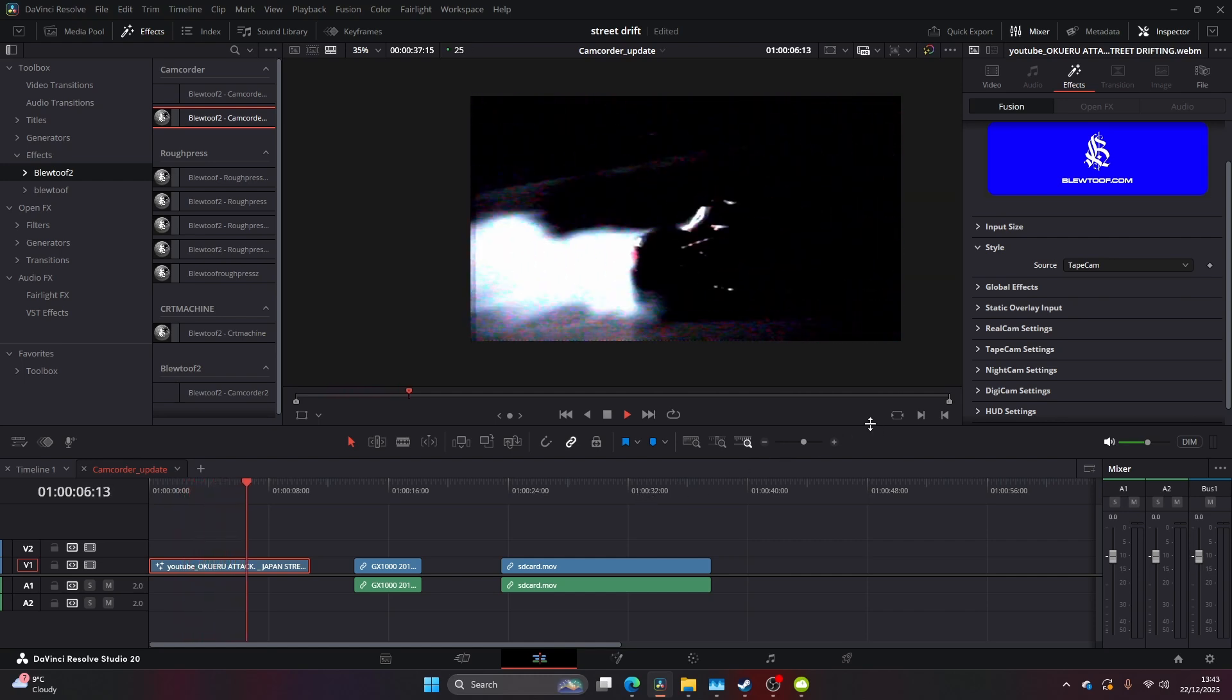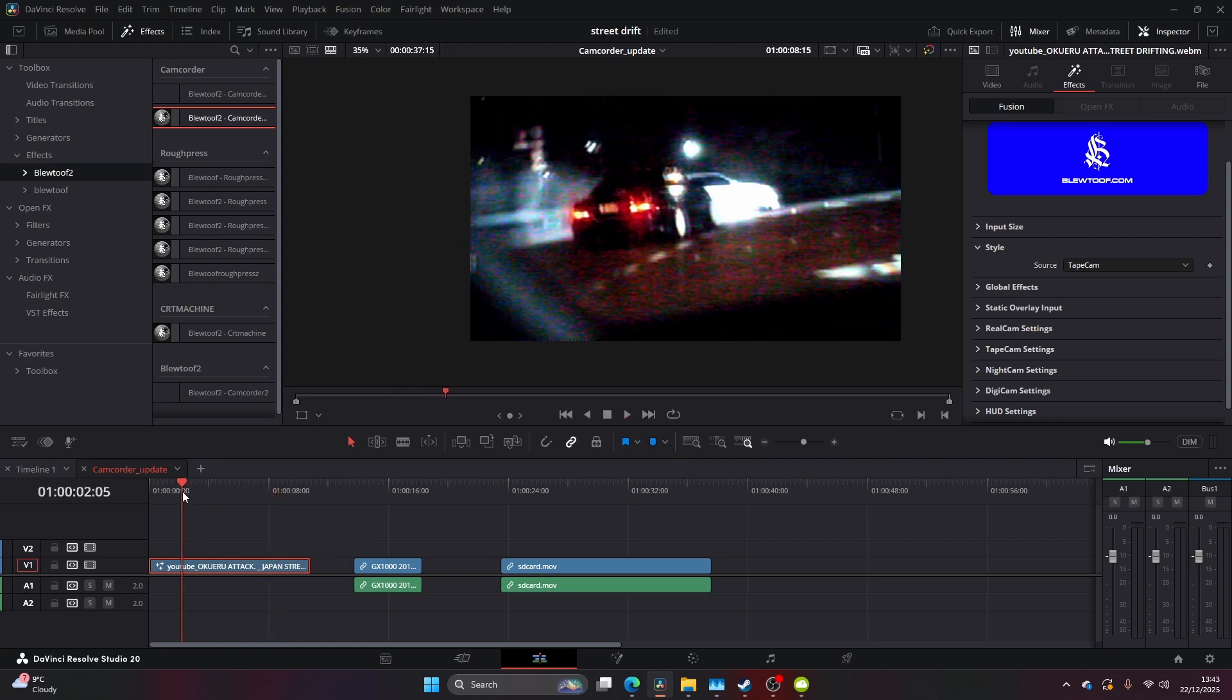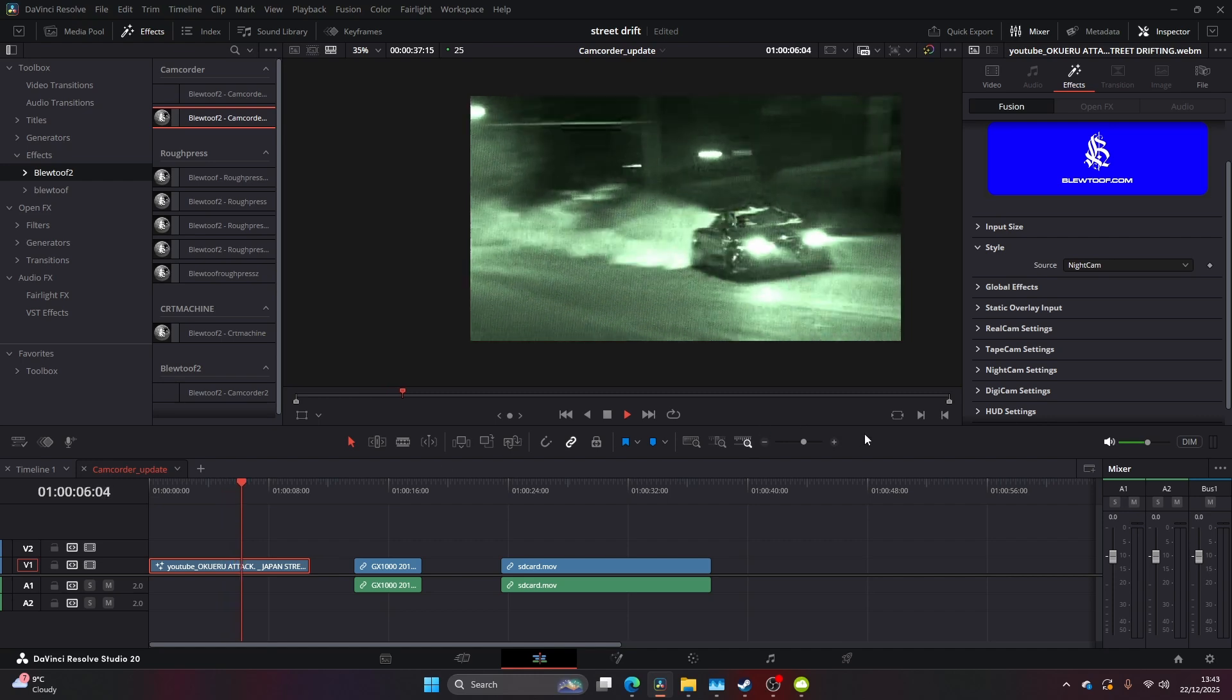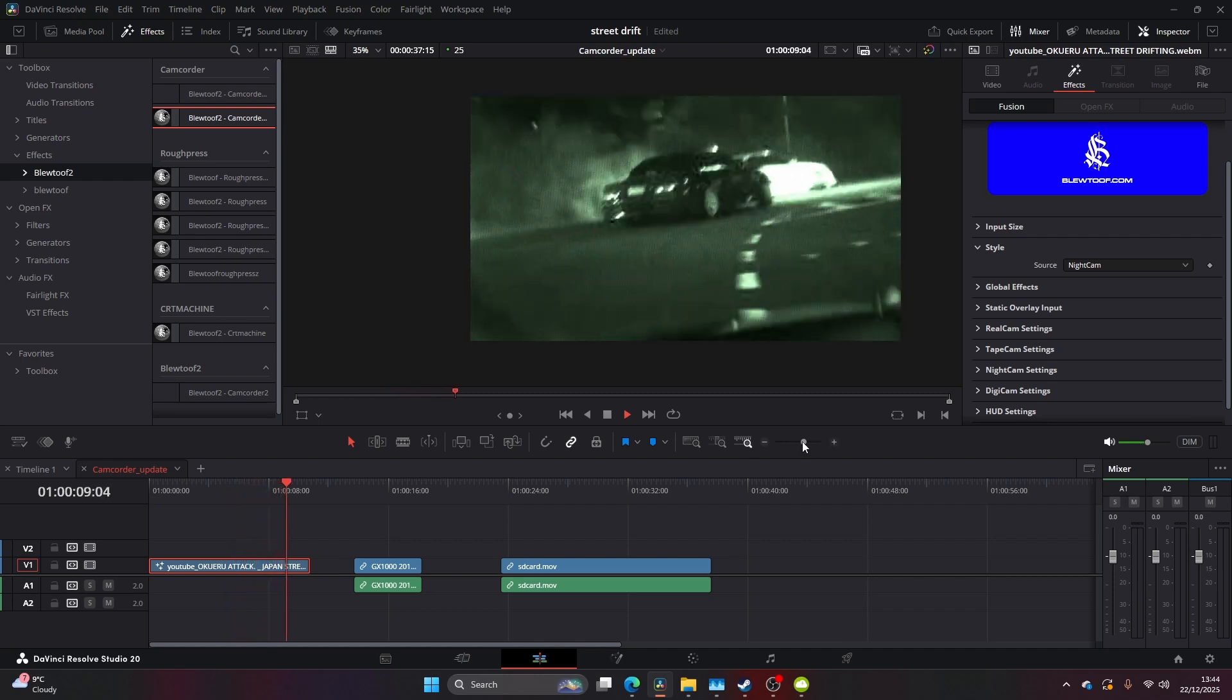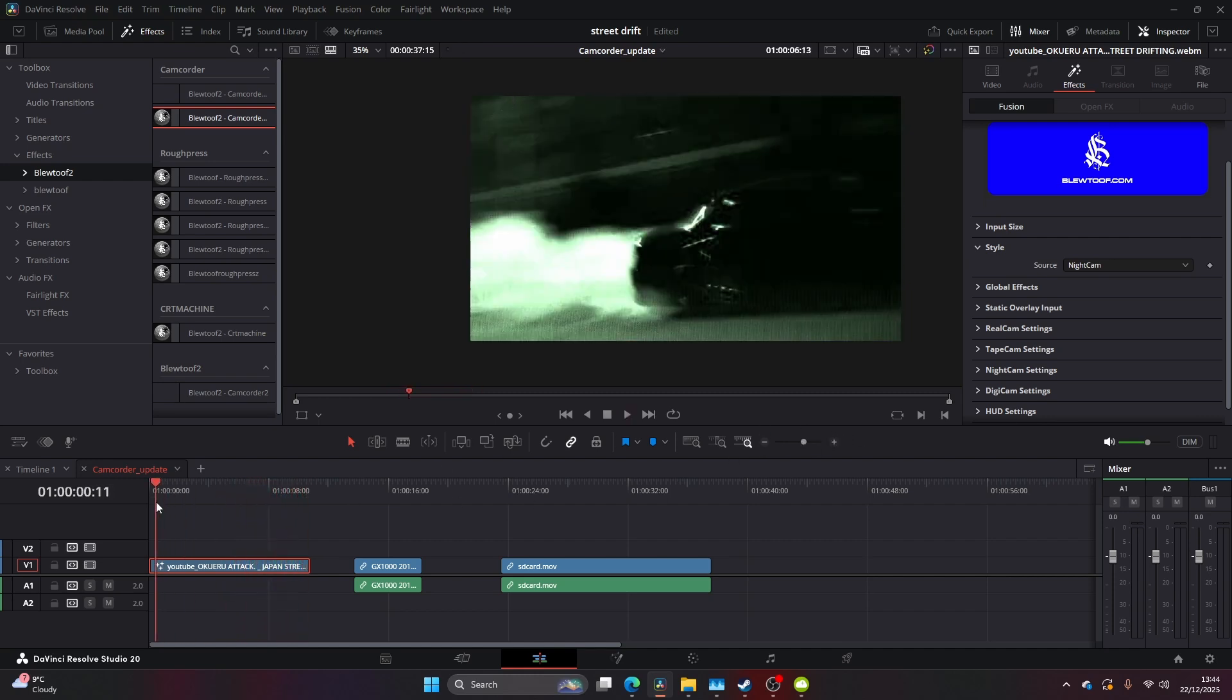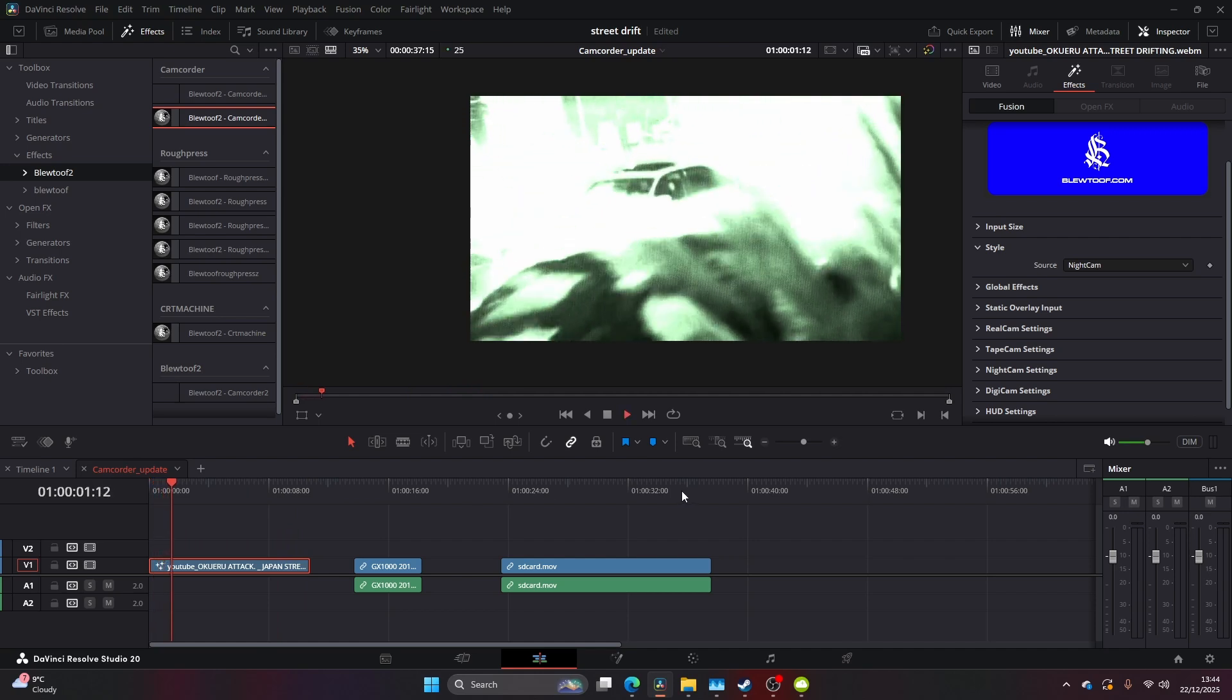And this has lots of individual unique features as well that can be manipulated down in the settings. Then we have Night Cam. This is something that resembles that night cam look that you used to get on the old 90s VHS recorders. I think this is a really cool and stylized feature, especially for music videos.